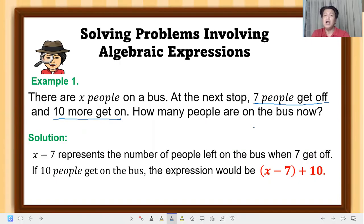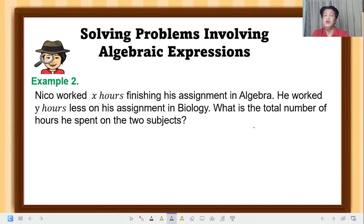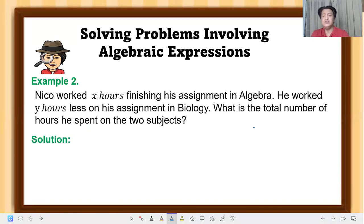Next, Example 2. Nico worked x hours finishing his assignment in algebra. He worked y hours less on his assignment in biology. What is the total number of hours he spent on the two subjects? We have to analyze first and identify the given values before solving.